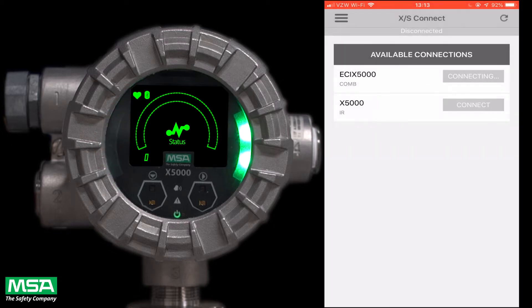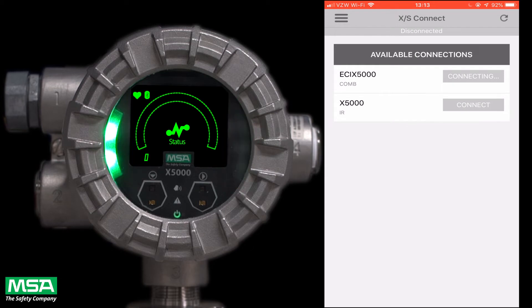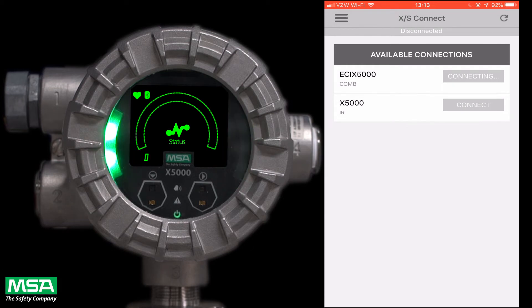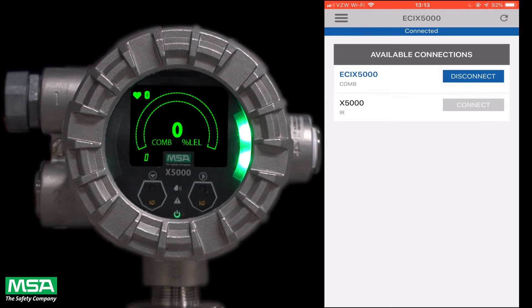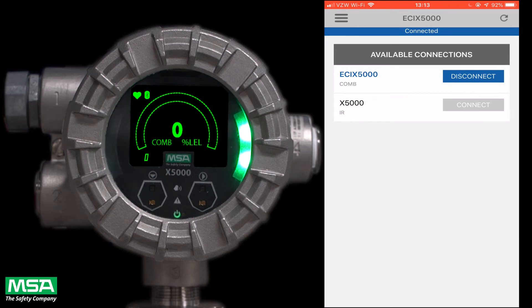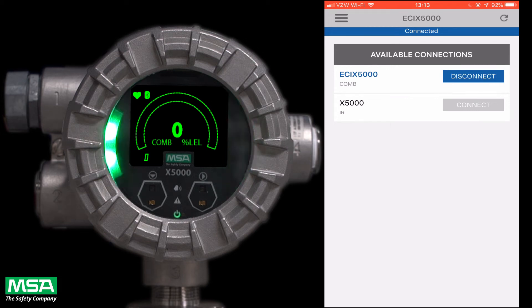While you are pairing the device, the OLED status lights on the display will begin blinking. Once you are connected, you can quickly and easily begin setting up and accessing your X5000 parameters.